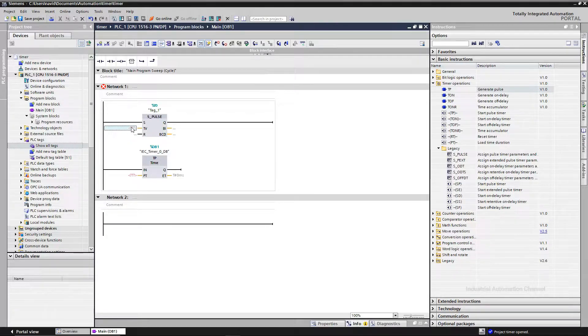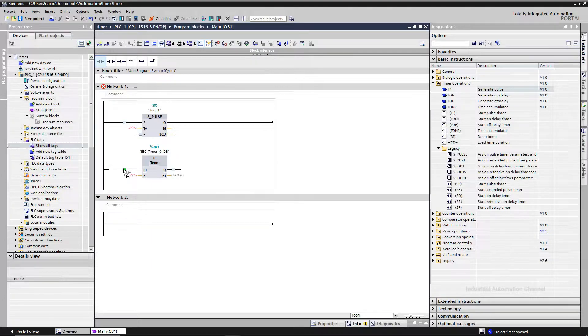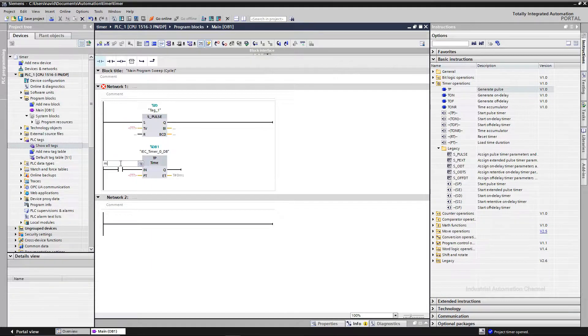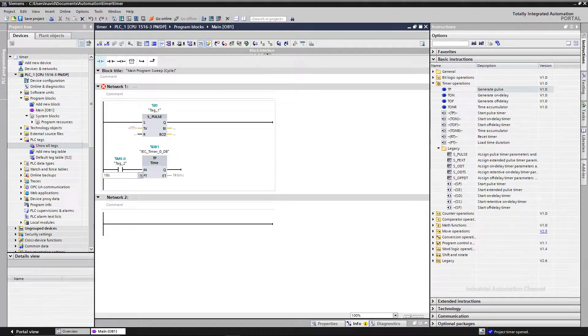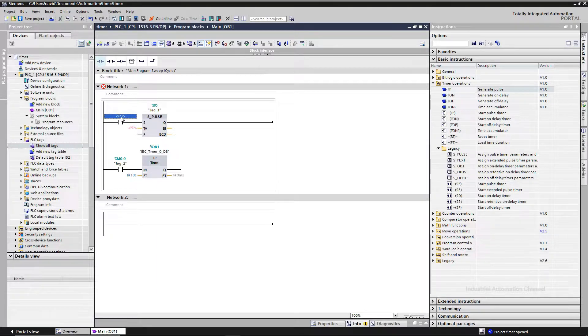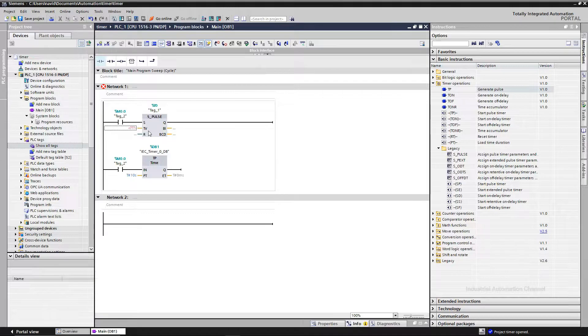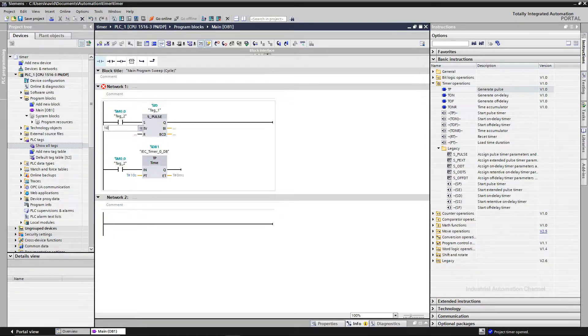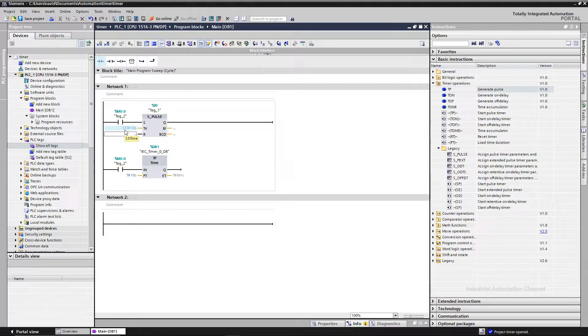As you see, the PLC timer needs two inputs. PT is the preset time and the time duration of the timer. But the SPALSE timer has three inputs. S is for the start. I insert the contact. When M0.0 is changed from 0 to 1, the timer starts. TV is timer value. And like PT, it's the time that timer will count after activating. I set this time to 10 seconds. So I write 10S. Press Enter. You see here it's written S5. It indicates that this timer is a S5 format timer. R is reset input.